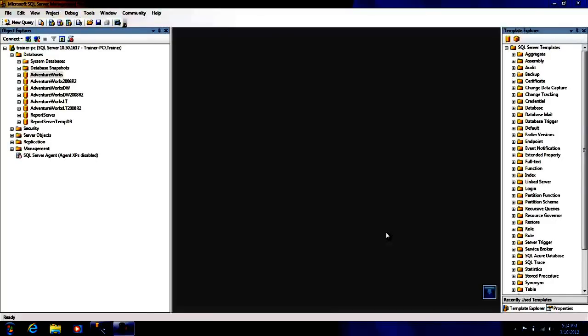Hello and welcome to this demo. In this demo we will be briefly covering user-defined functions provided by SQL Server 2008 R2.